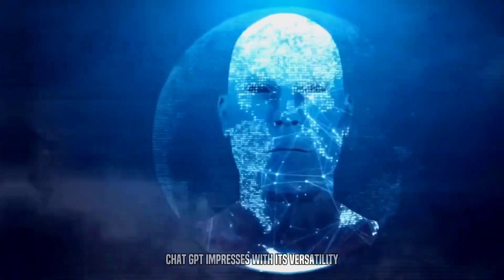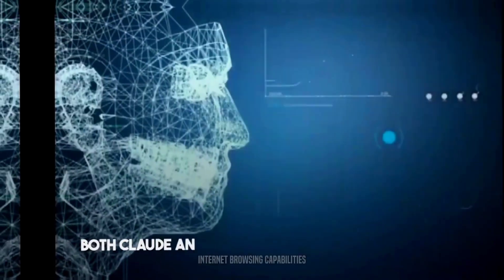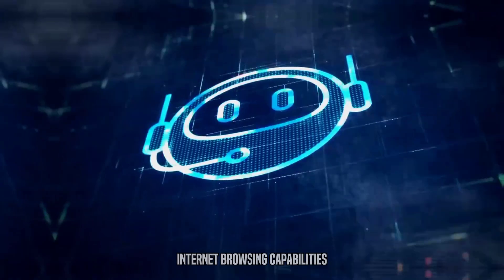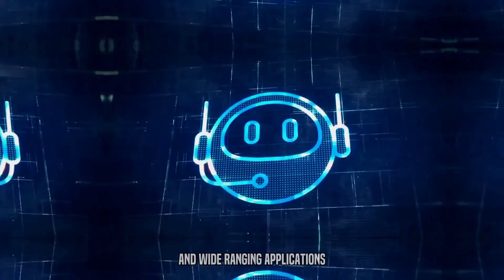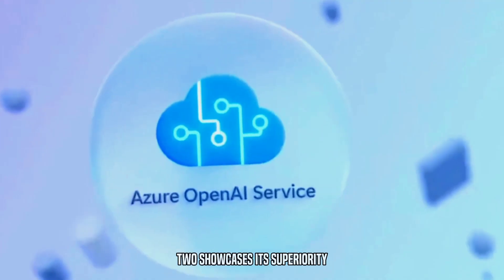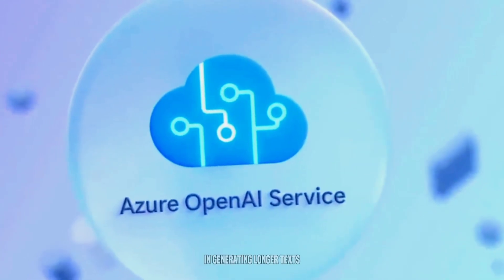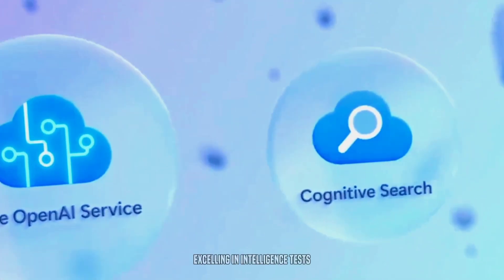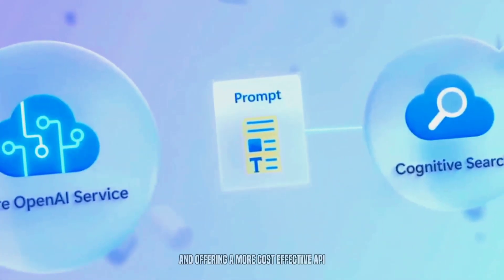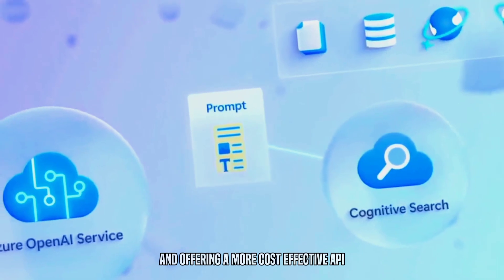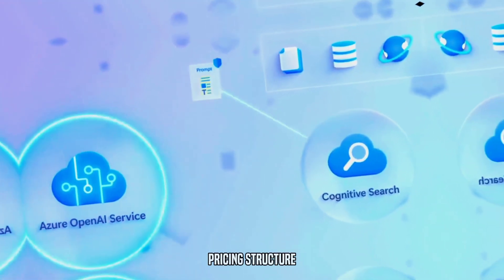ChatGPT impresses with its versatility, internet browsing capabilities, and wide-ranging applications. However, Claude II showcases its superiority in generating longer texts, excelling in intelligence tests, and offering a more cost-effective API pricing structure.